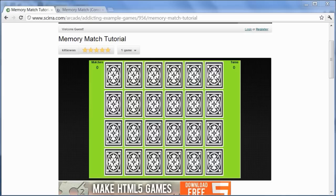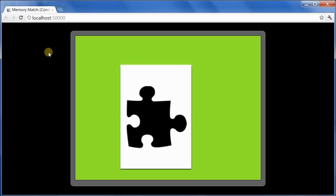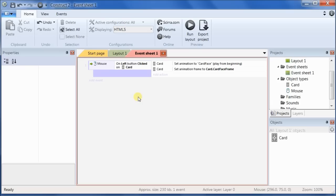Now, that's a lot to cover. So, let's get going. Go on back to Construct. And first off, we need to create some global variables.